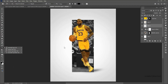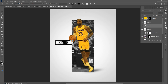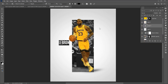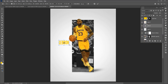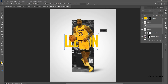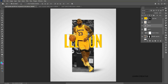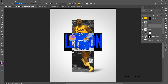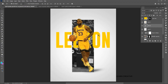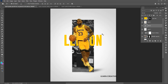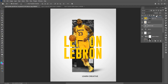Now go to the type tool and type the text. Change its font to Go Bold Regular. Hold the alt button to create a copy of it and bring it to the top in the layer panel.